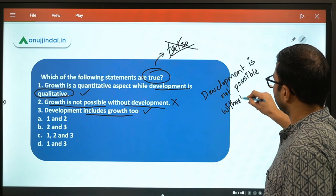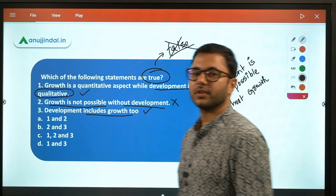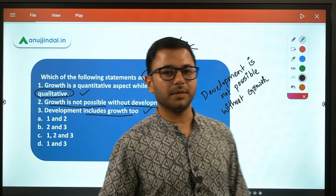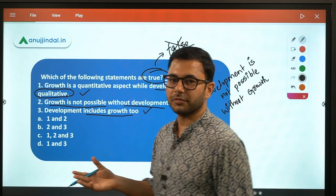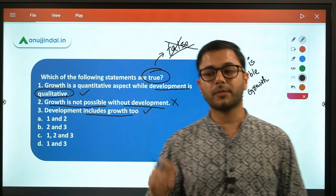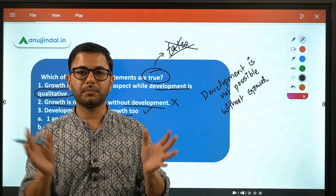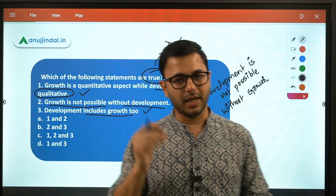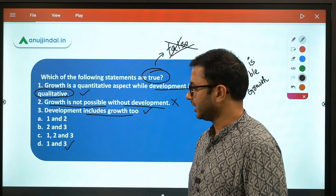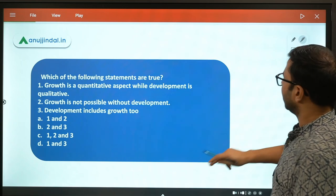Development is not possible without growth. If there is no growth, there can be no development — but if there is no development, there can still be growth. India is a great example: we have been growing very fast, but in areas of development we are lacking in many aspects. So statements two and three are incorrect, making our answer option D.